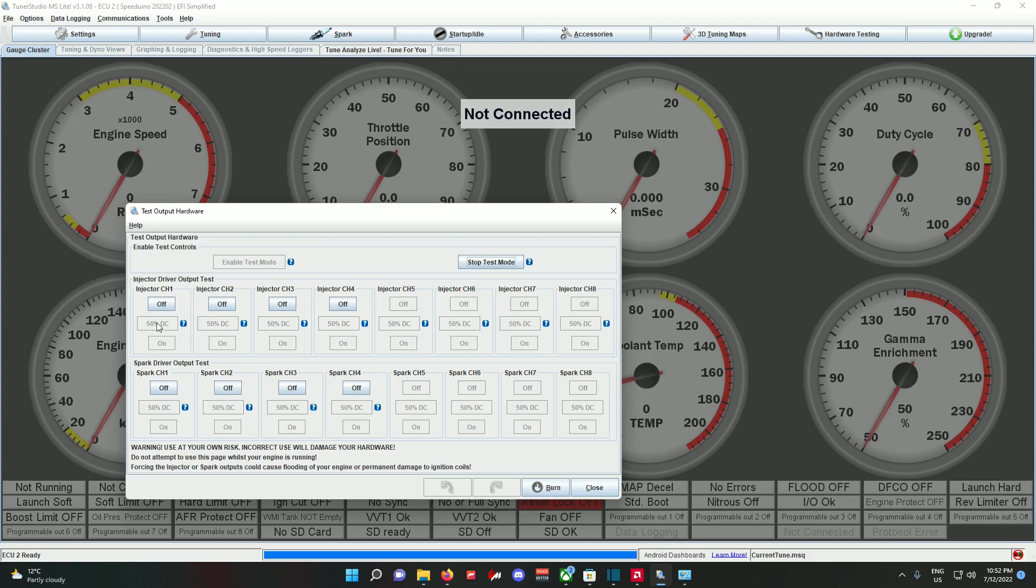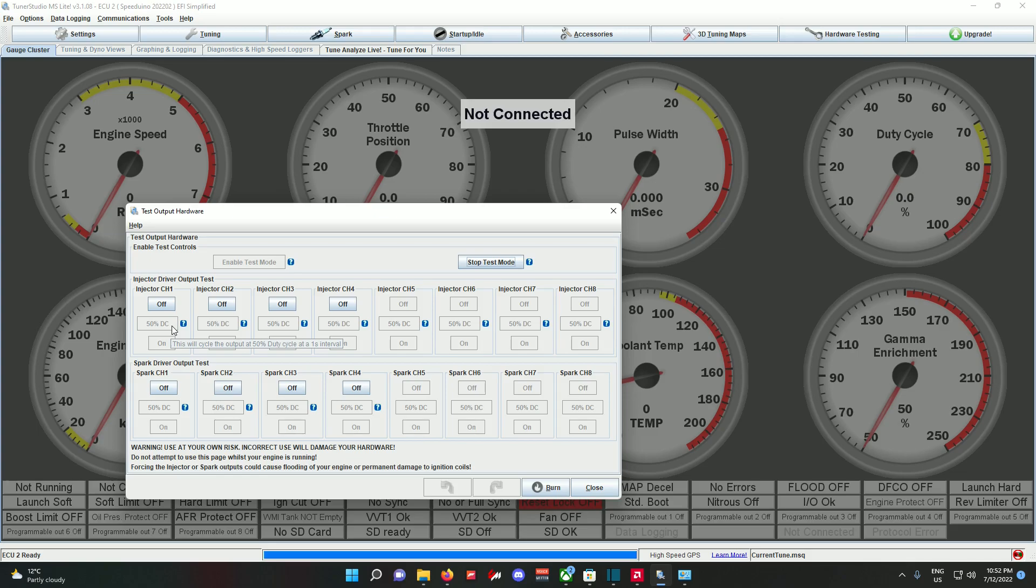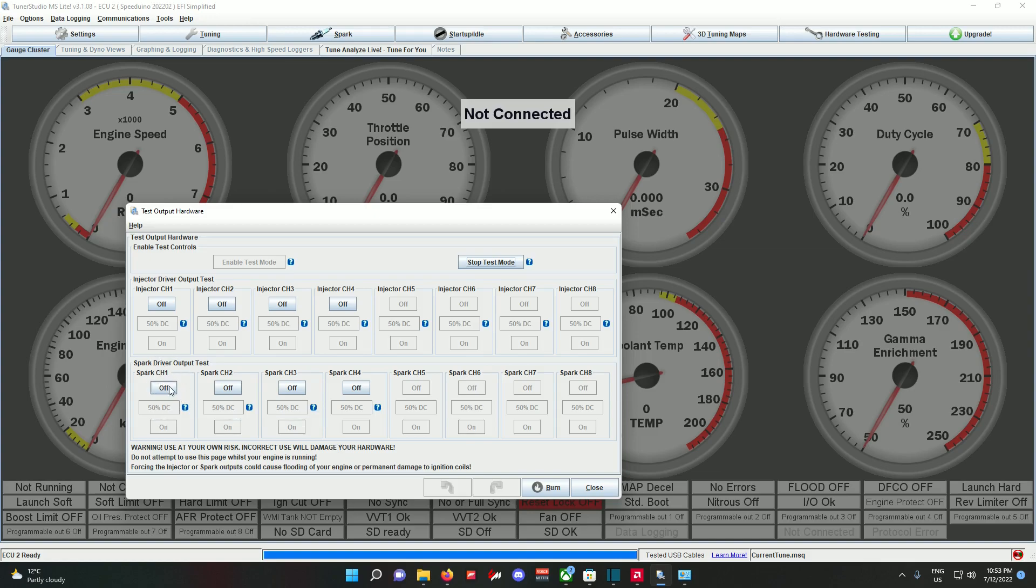My spark I'm using wasted spark, so I only use two spark channels. I'm using batch ignition, so I'm only using two injector channels. You can use this 50% duty cycle which clicks it on and off—clicks it on for one second and off one second. You can read the description over there. For the spark, same thing, 50% duty cycle at one second intervals. You can easily burn out your coils just by doing this, so I don't use this for spark. For spark, I just crank the engine and see if it sparks on the spark plug.